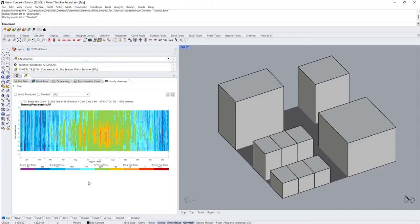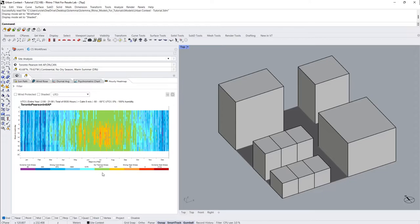In line with the legend at the bottom, you can see that purple represents extreme cold stress, while dark red represents extreme heat stress. Green is the Goldilocks zone that represents no thermal stress.